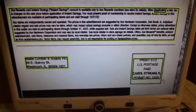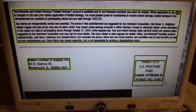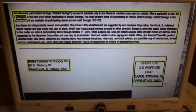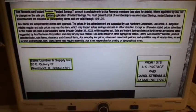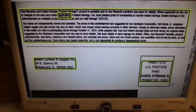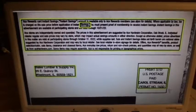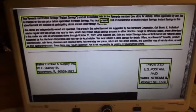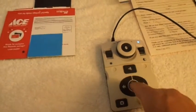Where applicable by law, tax is charged on the sale price before application of Instant Savings. You must present proof of membership to receive Instant Savings.